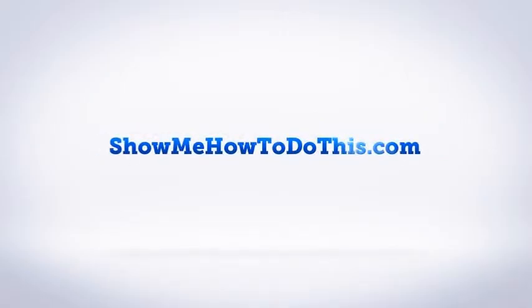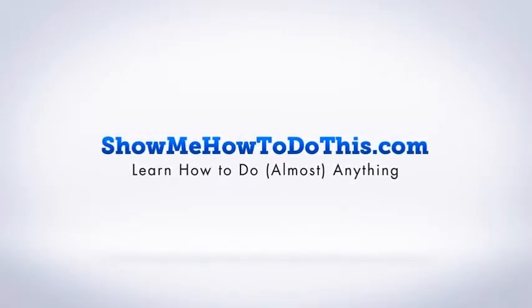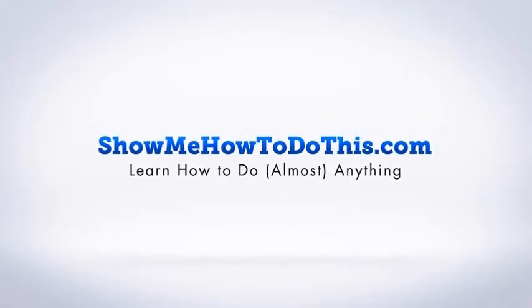If you liked this video, please be sure to give it a thumbs up below. Be sure to subscribe as we have more helpful videos almost every single day. If you have any questions that we can answer for you, please be sure to come and visit us at ShowMeHowToDoThis.com.